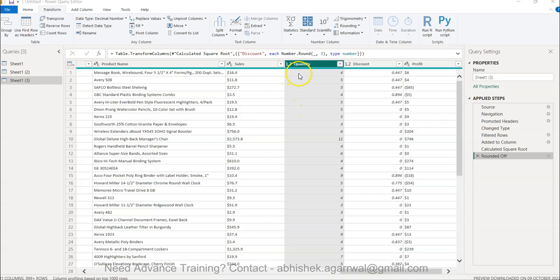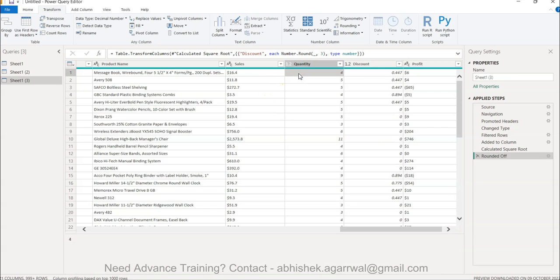Welcome to this Power Query tutorial. In this video, I want to show you how you can identify whether a number is odd or even. That information is sometimes very helpful if you are performing some sort of operation which requires it — for example, dividing, adding, or subtracting based on odd or even values. I'll show you how you can easily identify whether a particular number is odd or even and then perform the calculation.